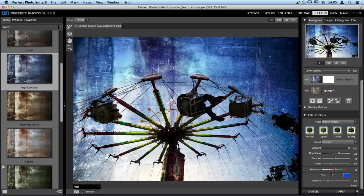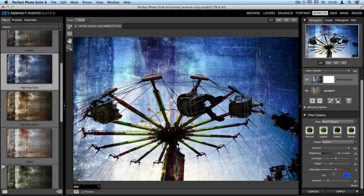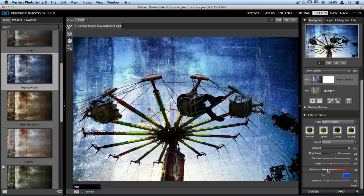There's a saturation slider, which is really going to be useful here because I want to pull out as much of that pinkish-orange-ish rust color from the original texture as I can. So I'll take that saturation slider and move it over to the left, and that color starts to disappear.